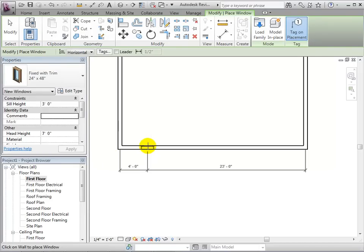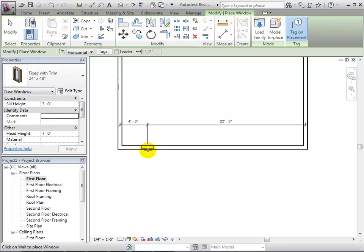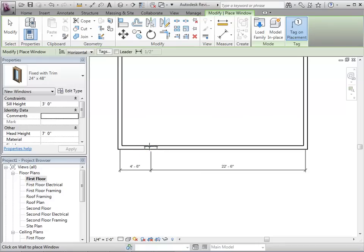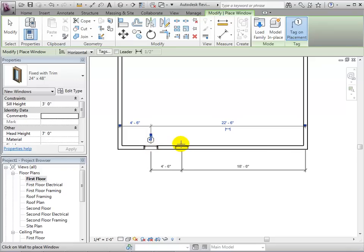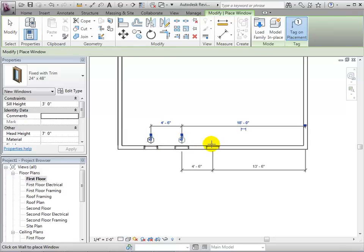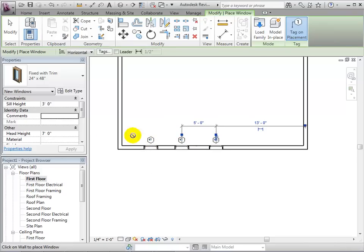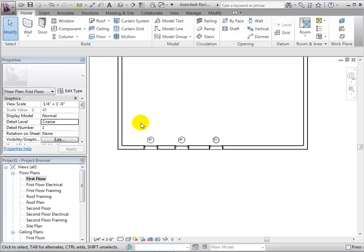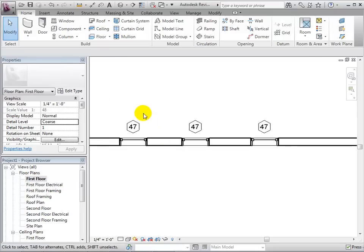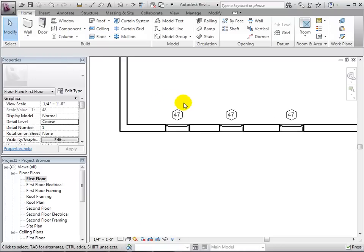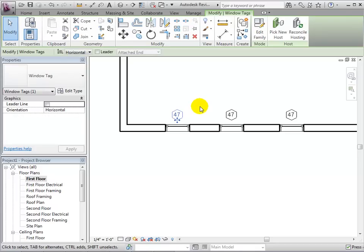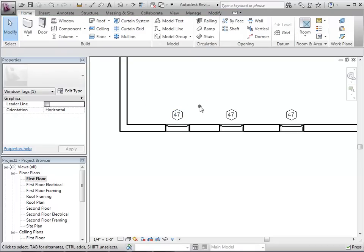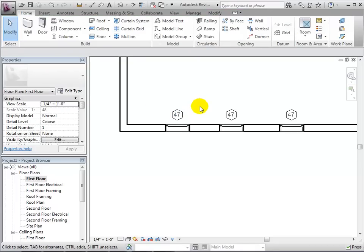The windows are directional and the sill will be placed in different locations depending on what side of the wall you hover the cursor over. When placed, each window has a tag which helps identify the type of window used in the model. This is really helpful when schedules are created.